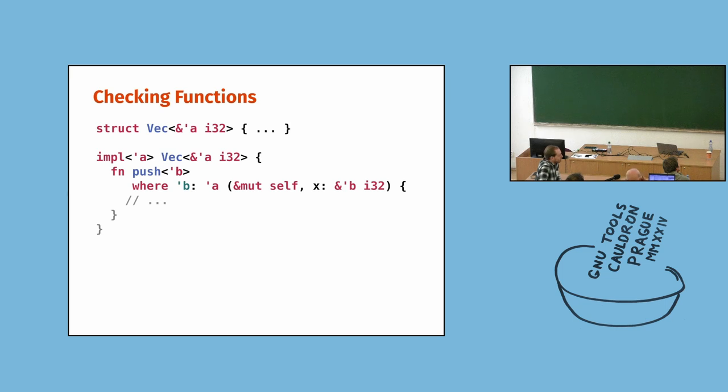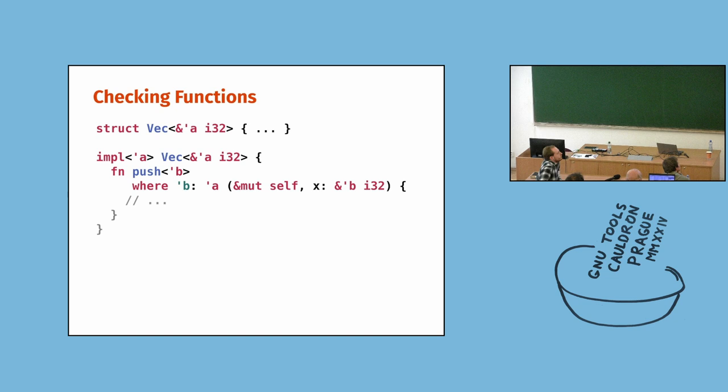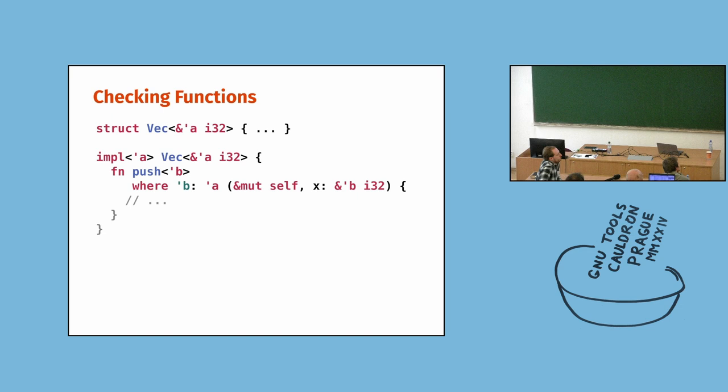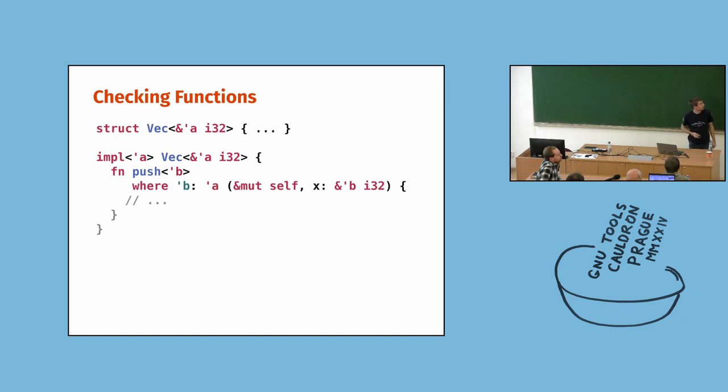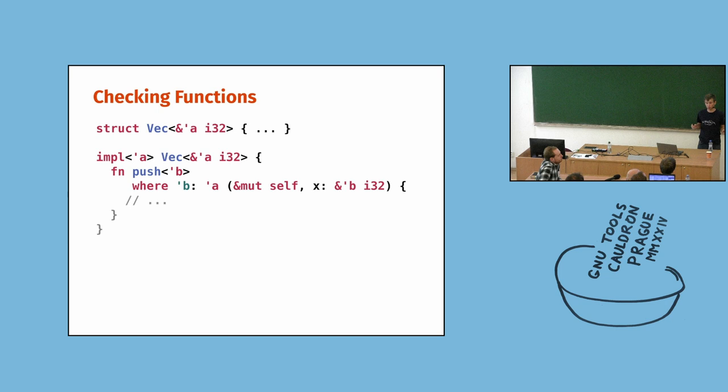Now, we want to create a method that will take any reference and try to push it into the vector. And we need to make sure that it is safe to do so. And I have told you that it is only safe to make the area where we think it is safe to dereference smaller. So we need to add a constraint and say that B must outlive A. So the area where B is valid must be larger than A. Now, this is something that the programmer promises. And the compiler, outside of the function, will assume it is correct. And inside of the function, it will check that it is correct.